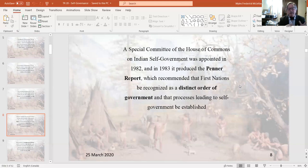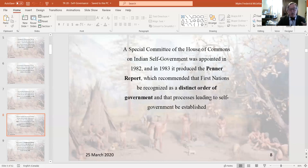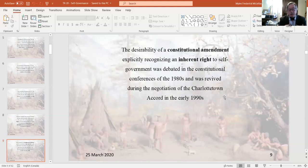A special committee of the House of Commons on Indian self-governance was appointed in 1982, and reported in 1983 with what was called the Penner Report, which recommended that First Nations be recognized as a distinct order of government — not a power of the federal government under Section 91, not a power of provincial government under Section 92, but a separate constitutional order of government. This was not adopted by Pierre Trudeau's government, nor subsequently by Brian Mulroney's Progressive Conservative government in 1984.